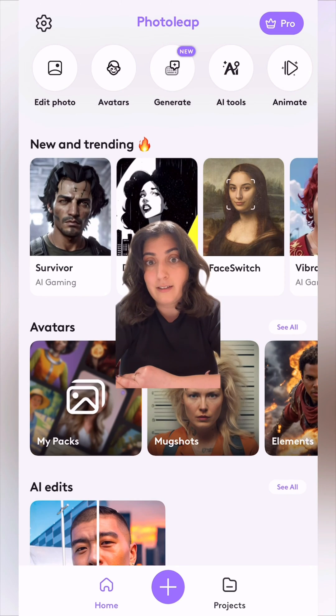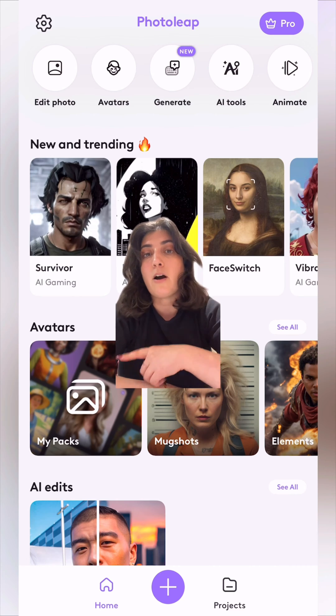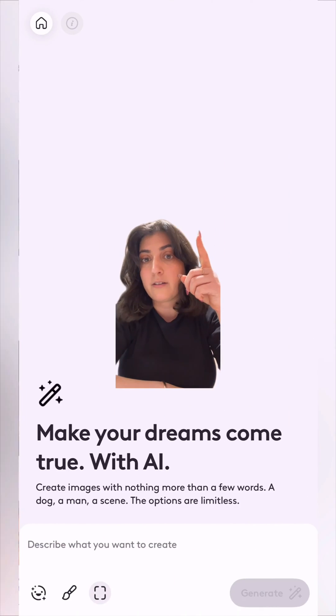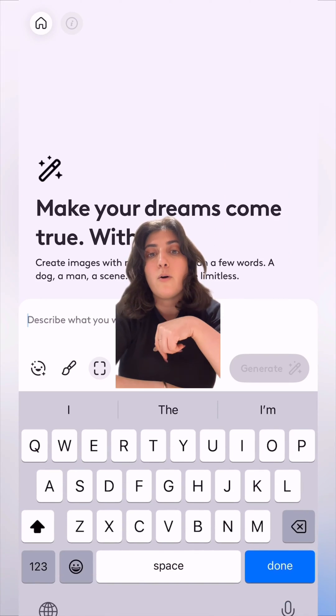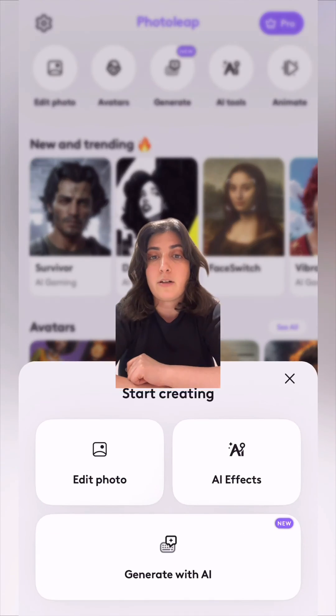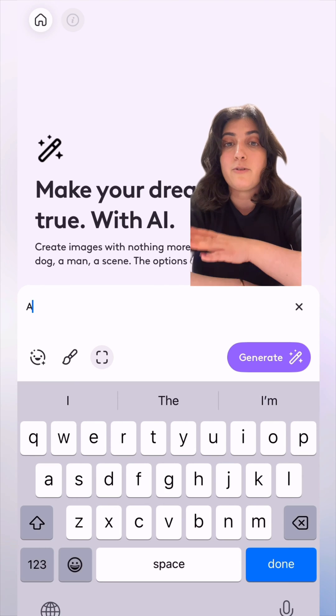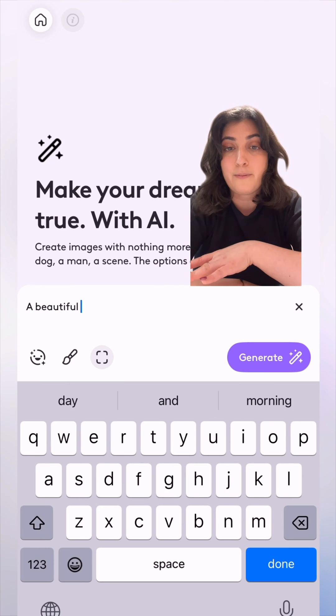You can access our text image feature either by tapping on generate at the top of the screen, or tap plus and then generate with AI. Now we get into our new text image screen.